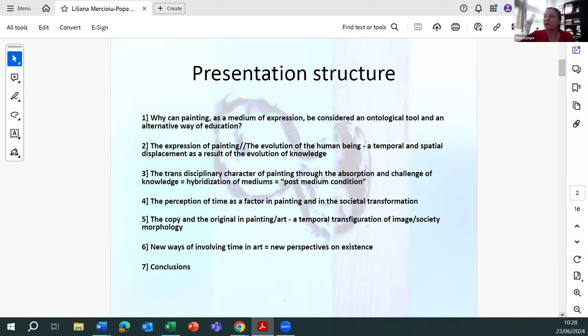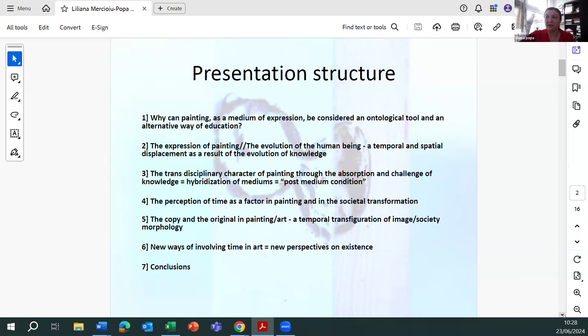The perception of time as a factor in painting and its social transformation. The copy and the original in painting art, a temporal transformation of image, society, morphology. New ways of involving time in art, new perceptions of existence. Conclusions.